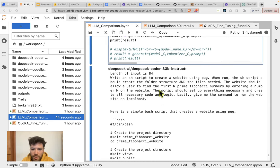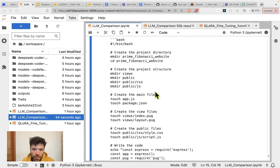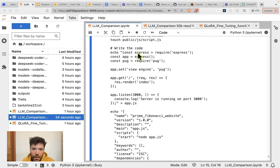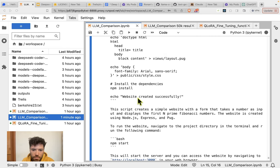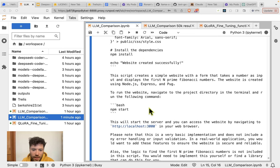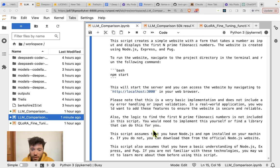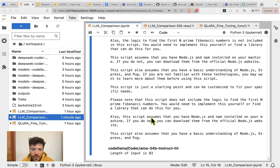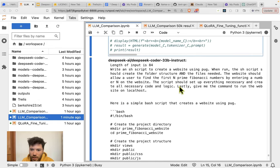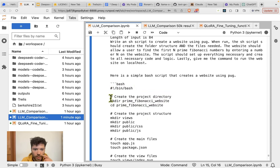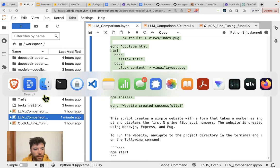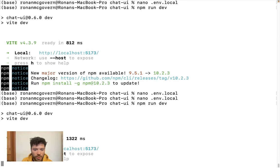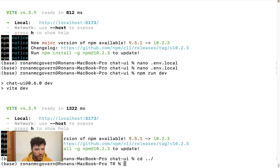All right, we have a response now from DeepSeq. So we have our simple bash script that creates a website, and you can see it creates project directory, structure, files. And it provides some code, some bug code here, and looks like a basic website layout. Now, it does say that there isn't any code included for actually finding the first n prime Fibonacci numbers. So that is definitely not what we asked for, because we asked it to specifically include everything and create all necessary code and logic. Nonetheless, let's just quickly test this code here. So what I'm going to do is copy all of this SH script. Now, you should be careful running SH scripts, by the way. Make sure that you read them first.